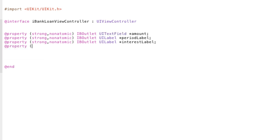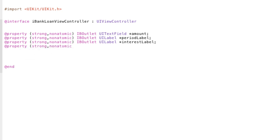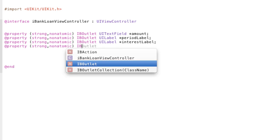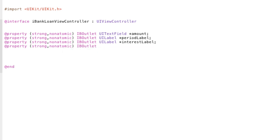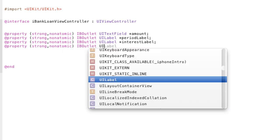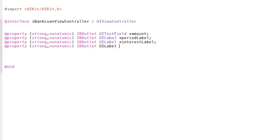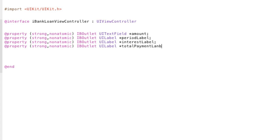And one more property. Strong, nonatomic. IB outlet. UI label. Asterisk. And this is going to be our total payment label. So, that's basically our properties we're declaring which are outlets that will allow us to get the data from our UI elements and also change the data inside these elements.